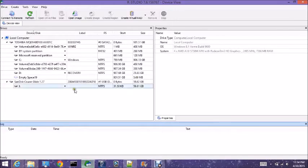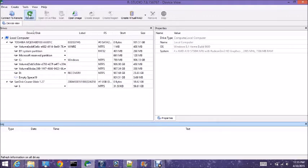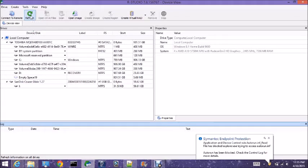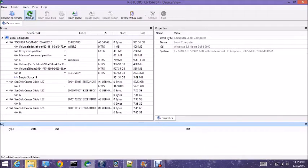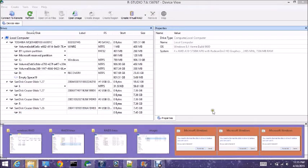We'll open our studio and I have attached the USB devices that I used in Linux to create my RAID 5 array. I'm not seeing them so I'll hit refresh and they should pop up. There we go — refresh and there they are.